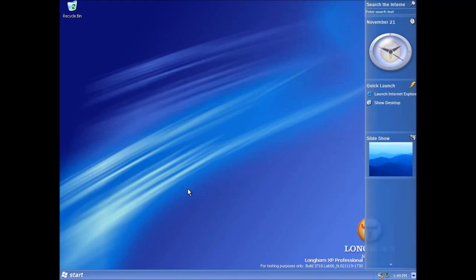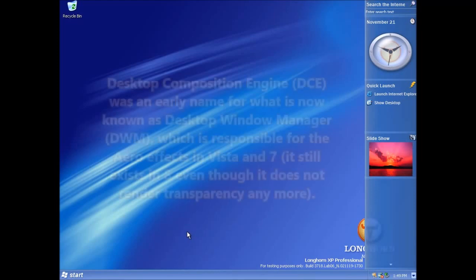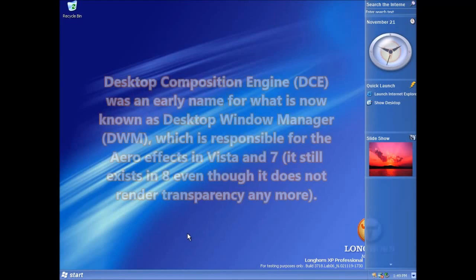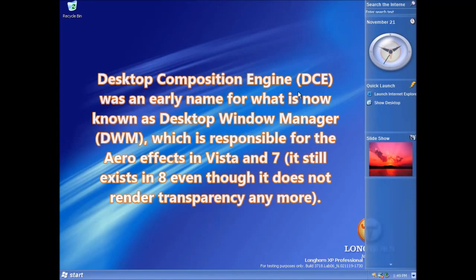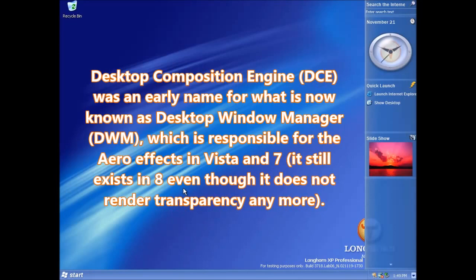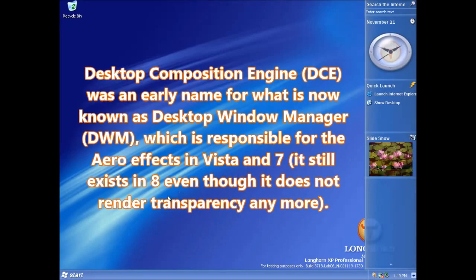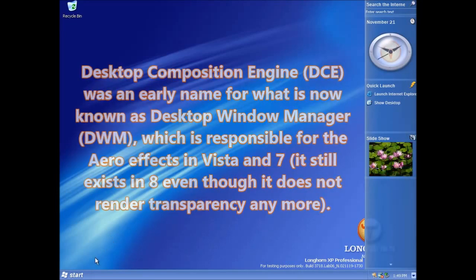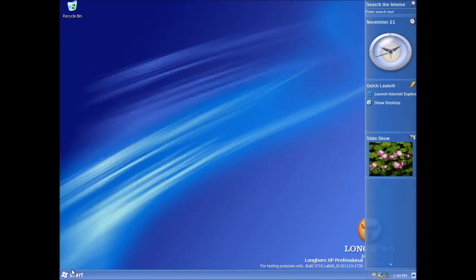This video altogether will be quite short because there's only really one main thing I want to show you in this build and it's probably one of the more interesting things about the Longhorn builds where this is available and that's the desktop composition engine. I believe this is the first build that was leaked that contains the desktop composition engine in a functional form so I'll show that to you in a moment.